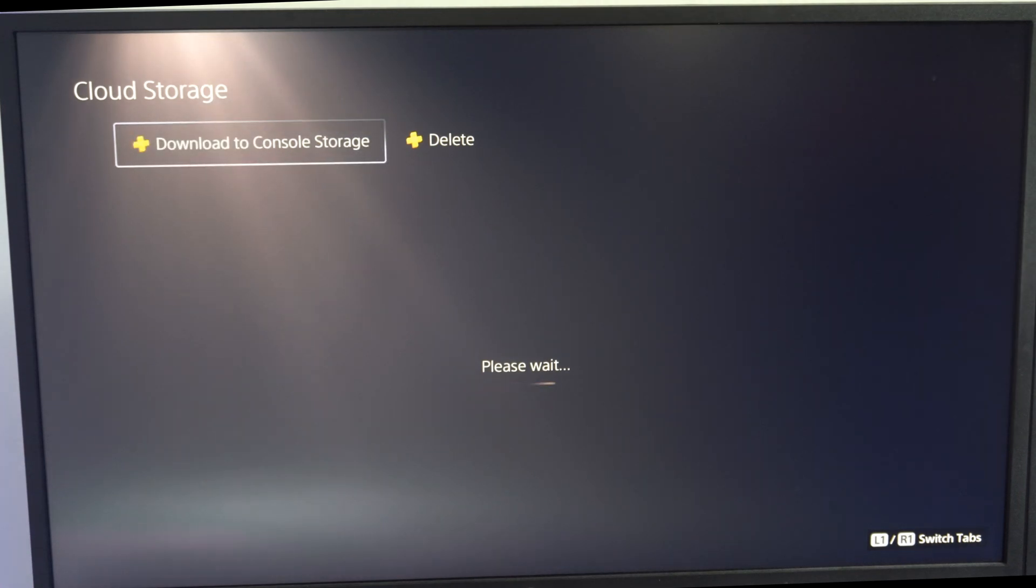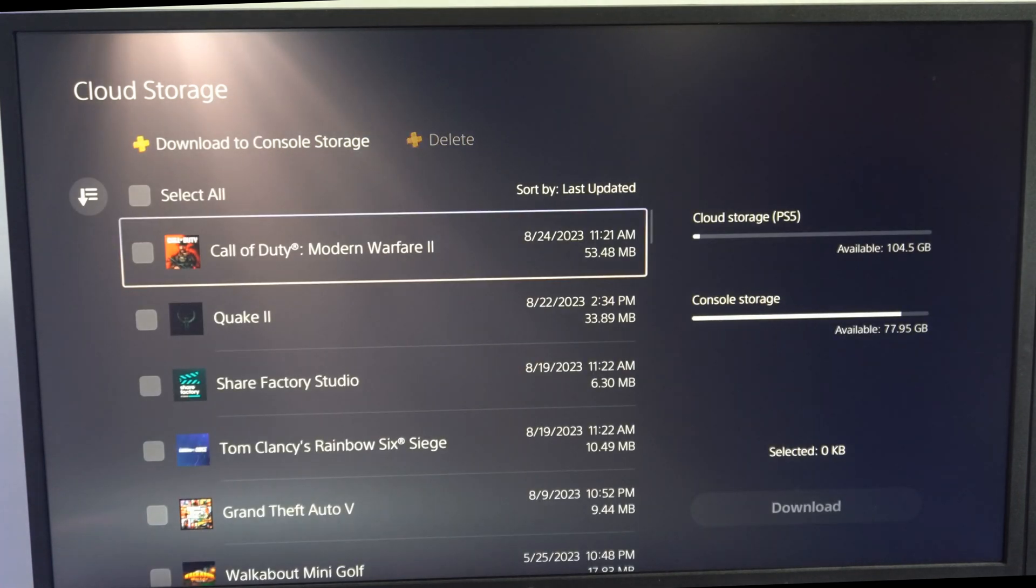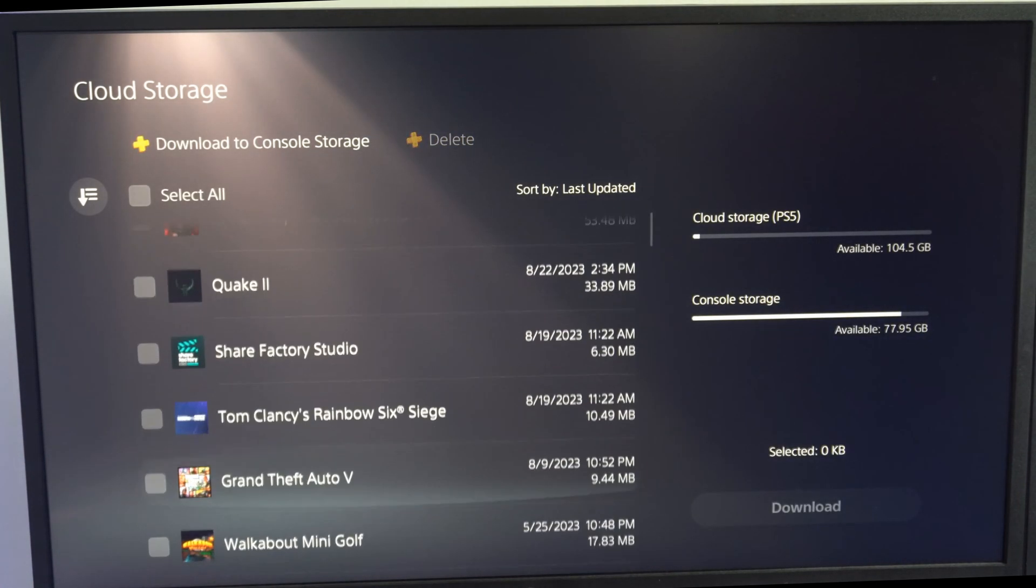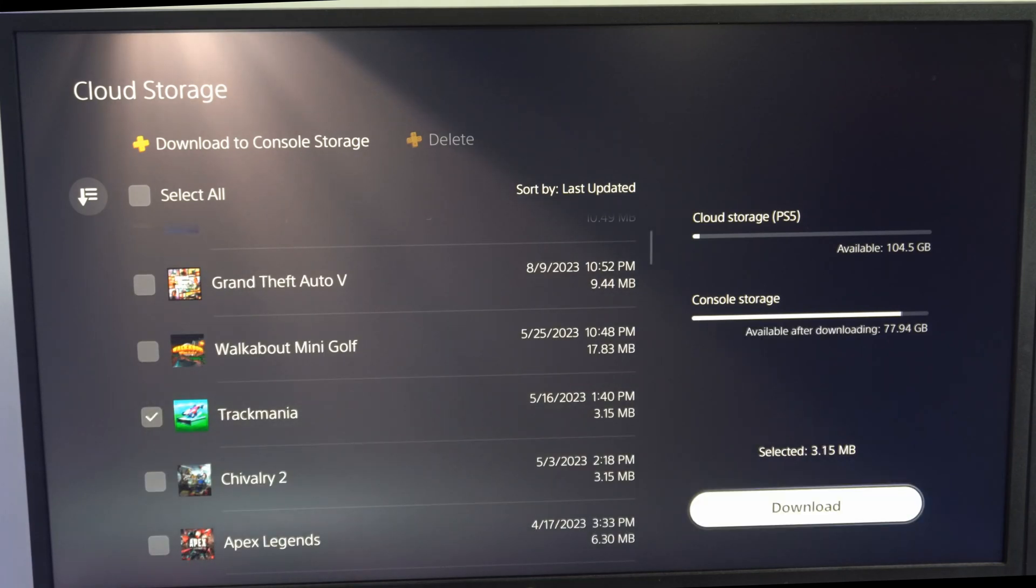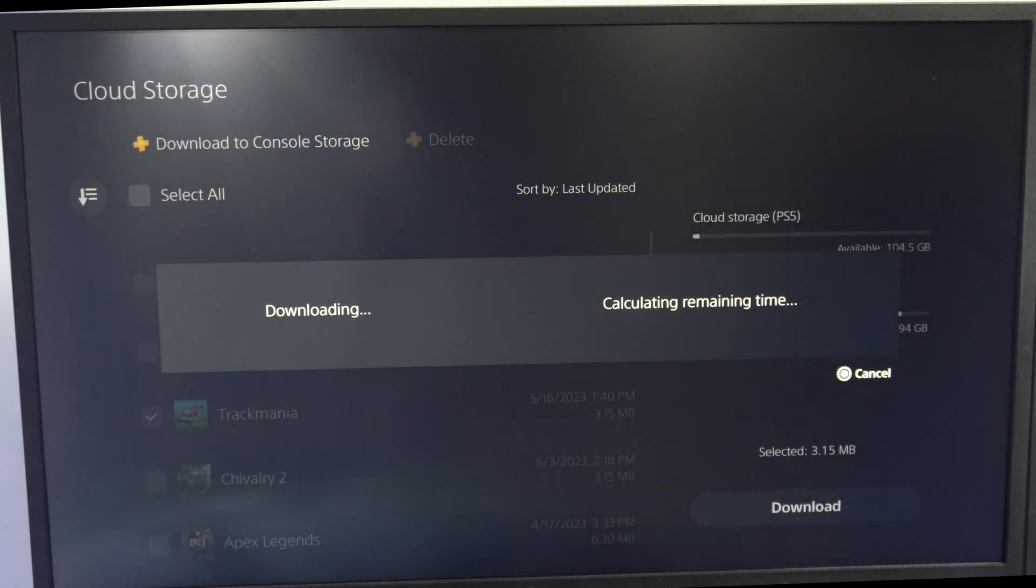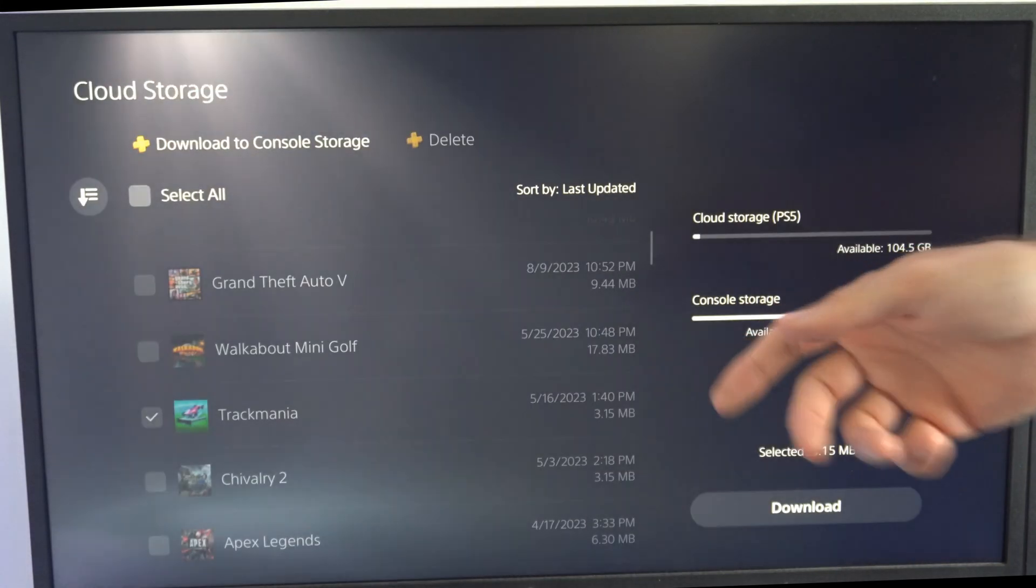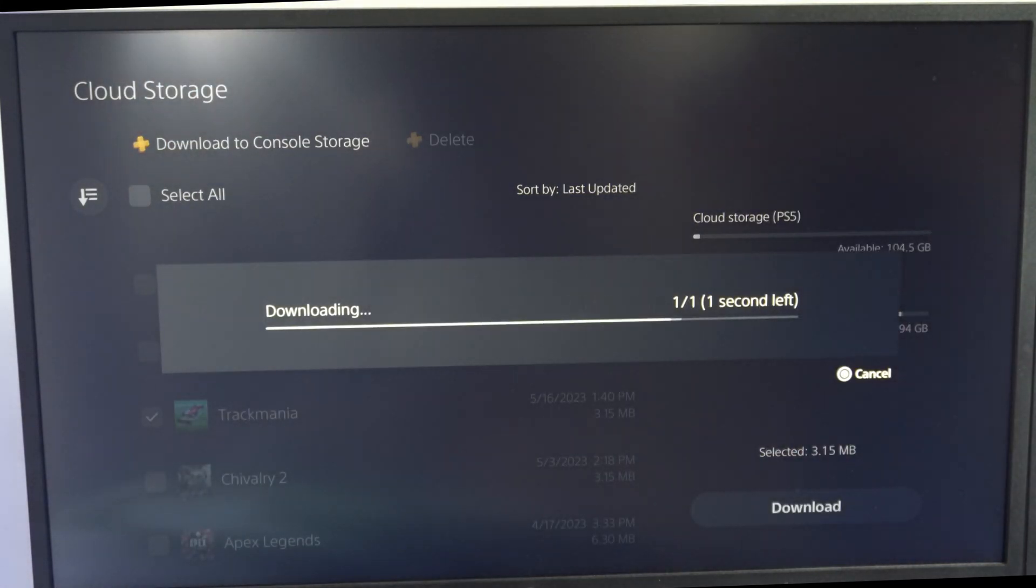So under here now we want to try to download to console storage. So let's locate that game and then select it and then go to download it and get it back on our PlayStation 5.